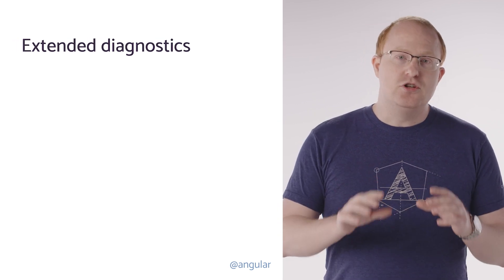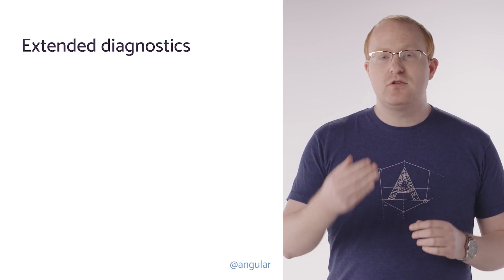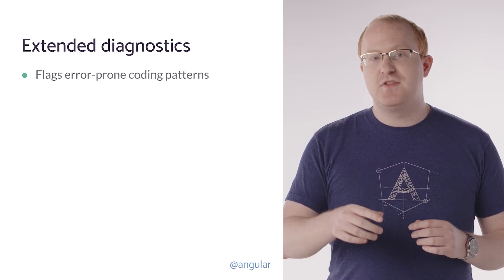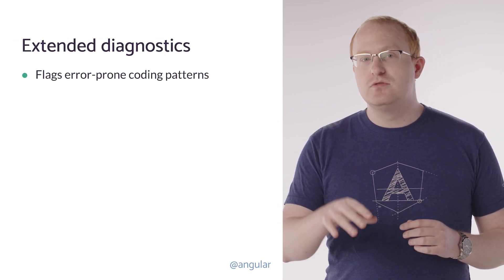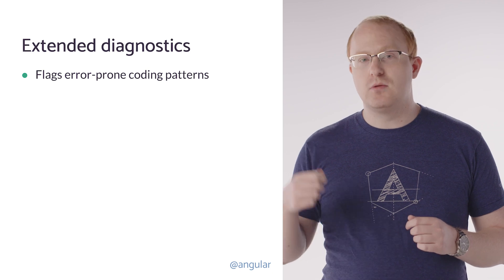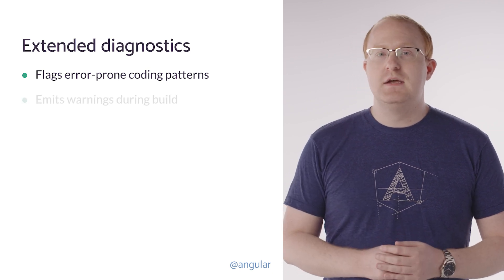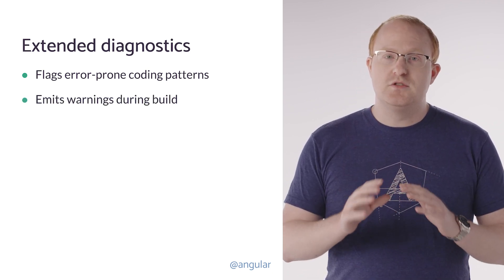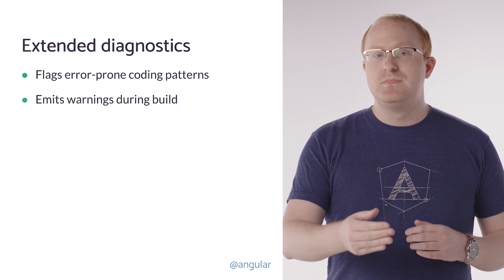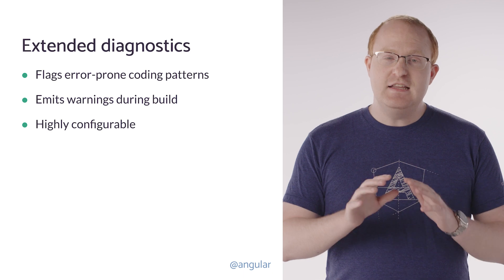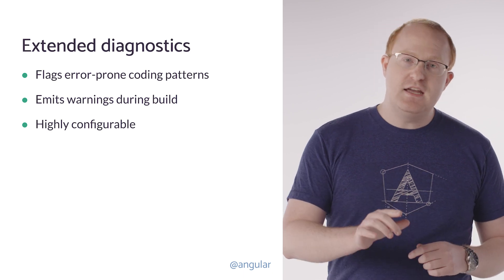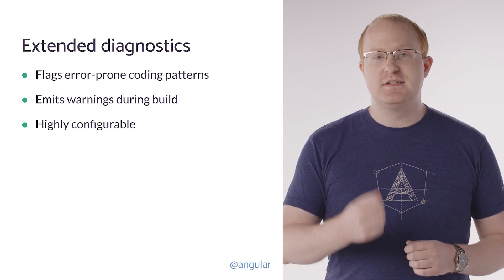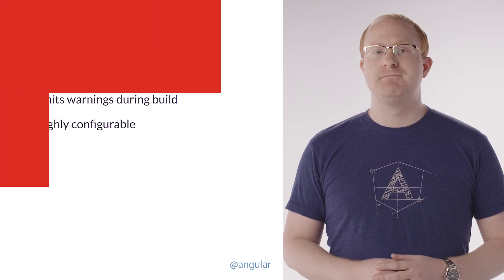Extended diagnostics are a new feature in the Angular compiler which flags coding patterns known to be error prone. This is done by emitting detailed warnings during the build. It is also highly configurable and fits into your team's existing processes.